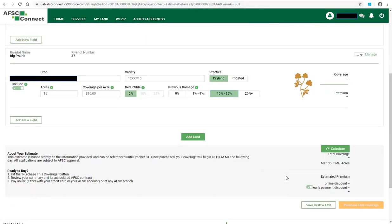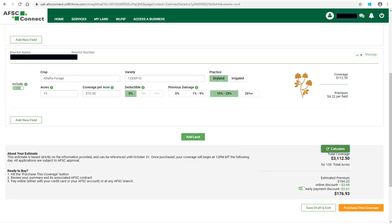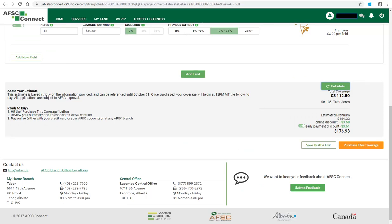Once all the fields and coverage information is added to the estimate, click on Calculate to calculate the estimated premium based on the above information. The system will calculate the coverage and the estimated premium. If you purchase the coverage online, you will receive a 2% discount. If AFSC staff purchase the coverage on your behalf, the online discount is not available. You can also receive a 2% early payment discount if you pay within 15 days of the billing date. If you are not paying within 15 days, you can click the toggle and it will remove the early payment discount from the total premium.